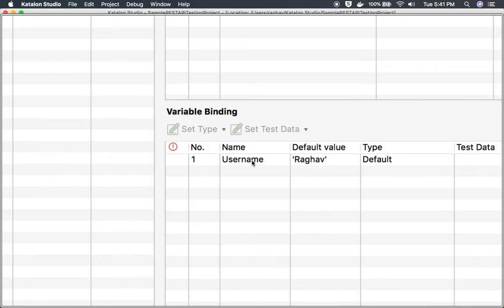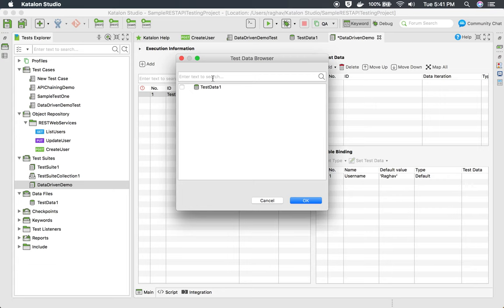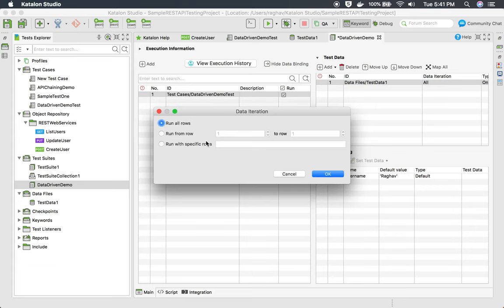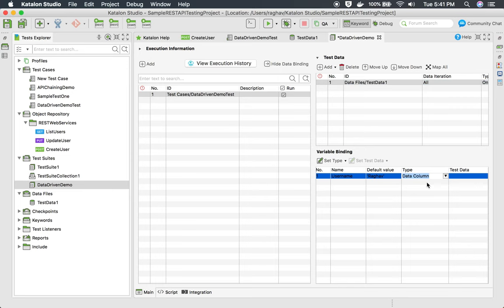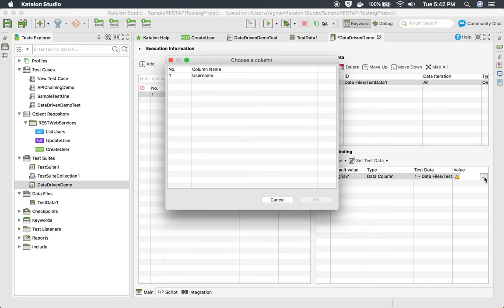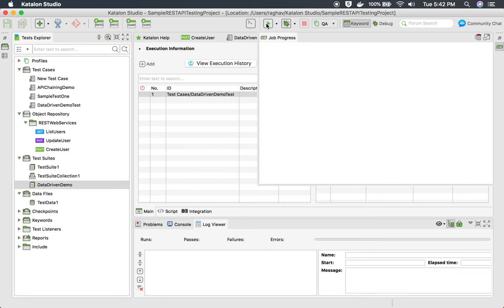In the variable binding section, you should see the variable created in your test case — username is shown here. In the test data section, I will click 'add' and select 'test data one' that we created, then click OK. You can see the iteration options: you can run with all values, or select specific rows. I want to use all data, so the test will run three times. I'll set the type to 'data column', double-click the test data and select 'test data one', then in the value double-click and select the 'username' column. Click OK and save.